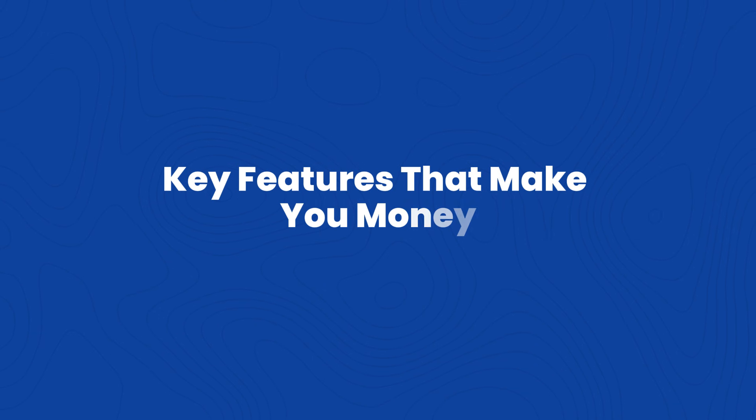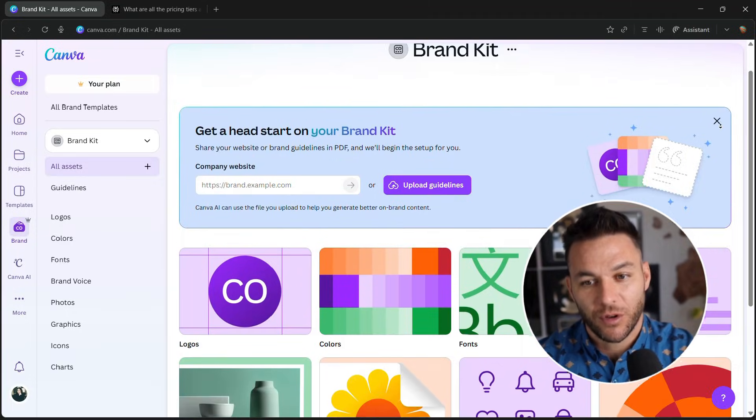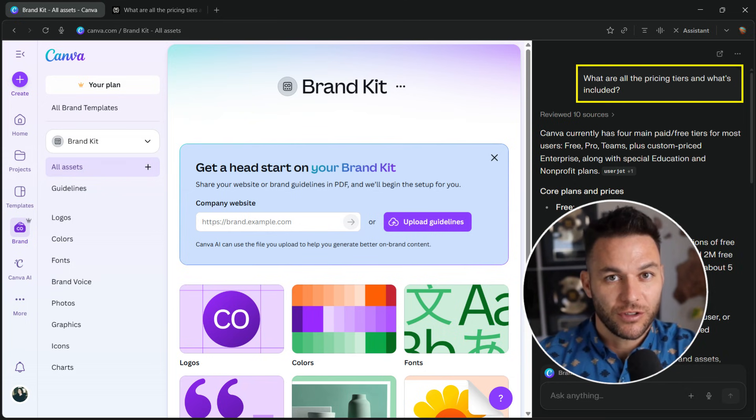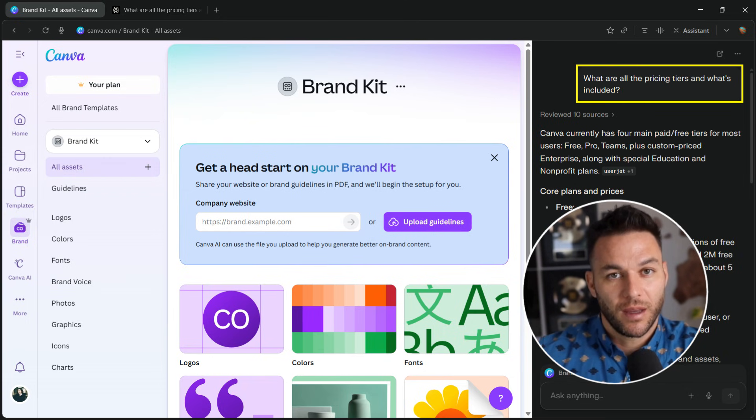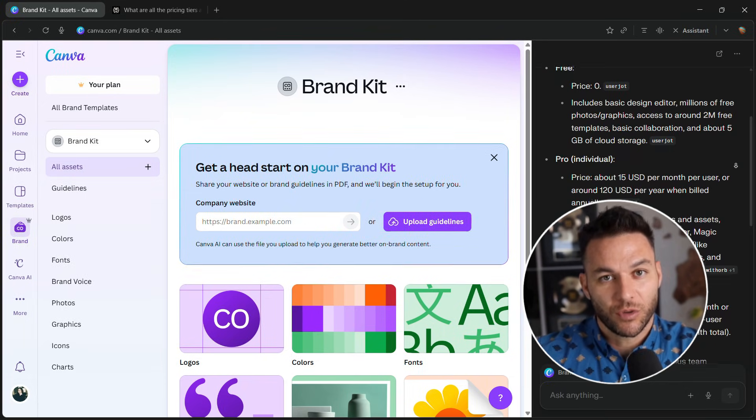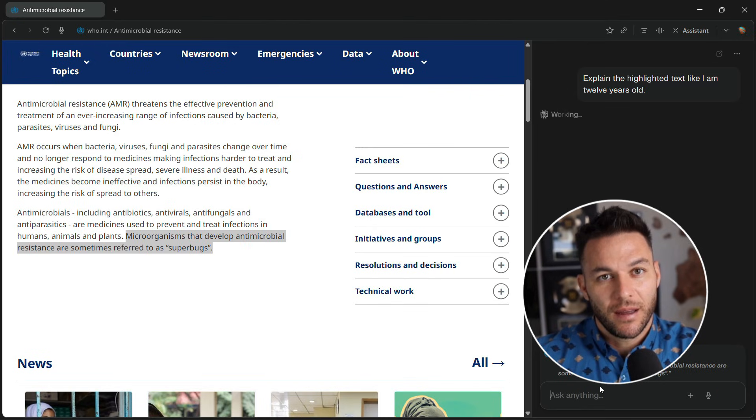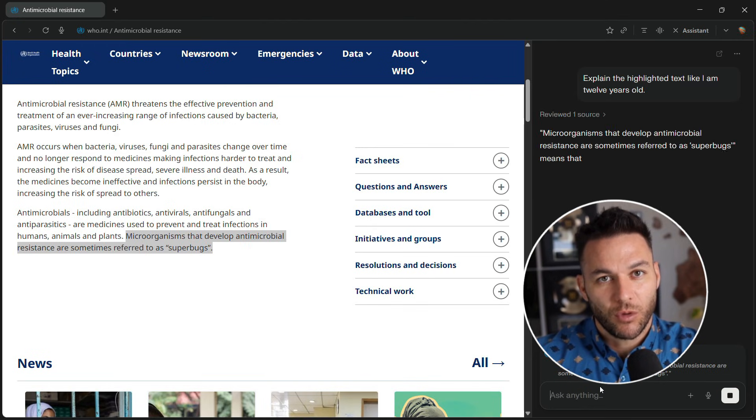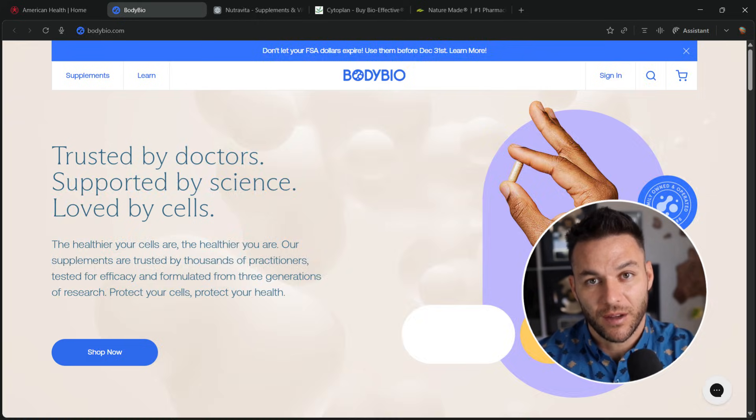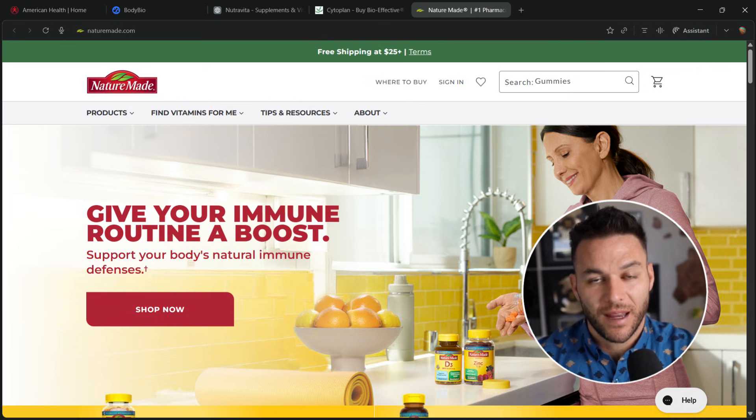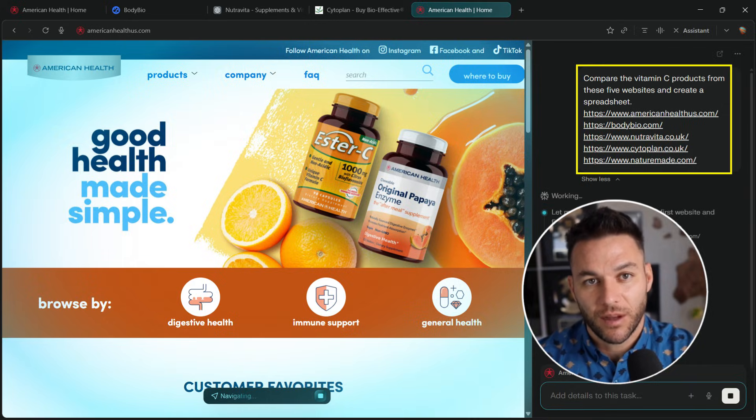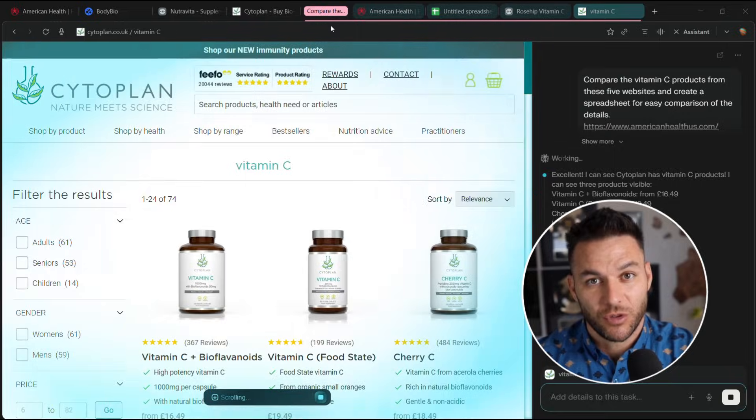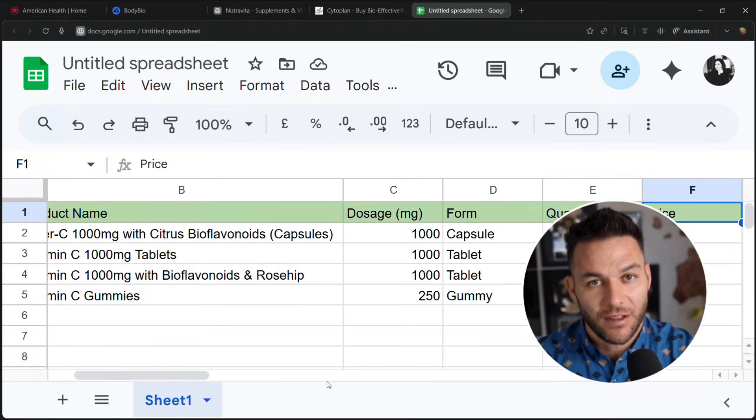Let's talk about features that actually matter for making money. First, the ask button. You're on a competitor's site. Ask, what are all the pricing tiers and what's included? It scans the whole site. Reading technical stuff? Highlight it. Ask, explain this like I'm 12. Instant translation. Second, multi-tab awareness. Five competitor sites open. Ask it to compare them and create a spreadsheet. This could replace a virtual assistant for certain tasks.